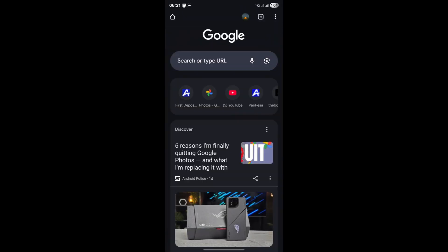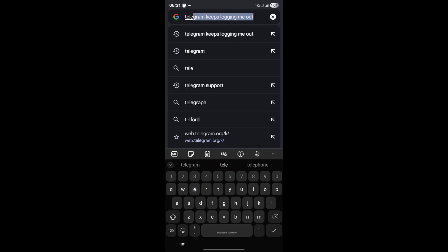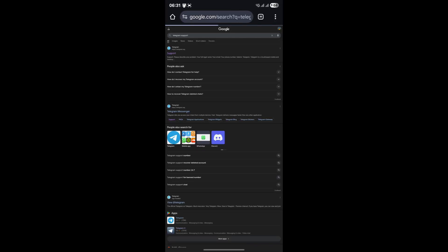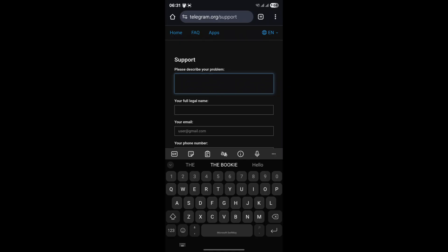Contacting them is straightforward. Simply open your preferred web browser, whether that's Chrome, Safari, Firefox, or anything else, and in the search bar type Telegram support. Hit enter, and the very first result that appears should be the official Telegram support page. It's usually something like telegram.org/support. Click on that link.